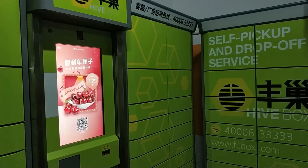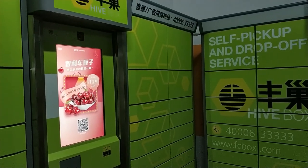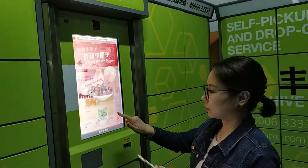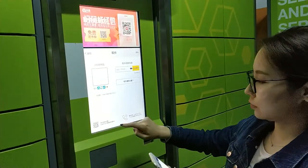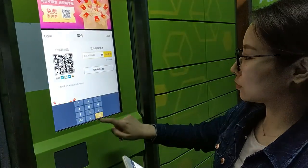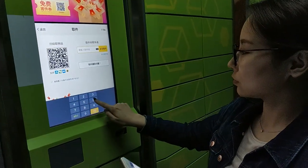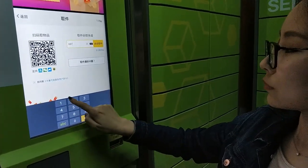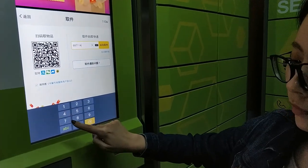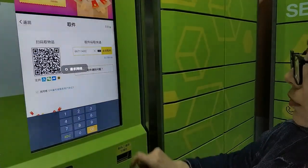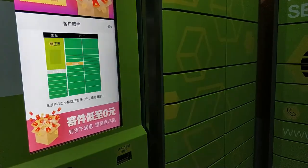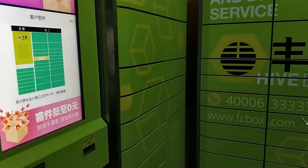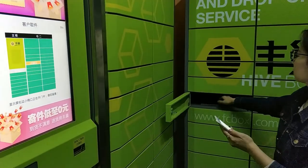The receiver comes to the locker with her mobile. She clicks the pick up a parcel button on the screen. She can punch the code or scan the QR code on the screen. By inputting the code, a door automatically opens.